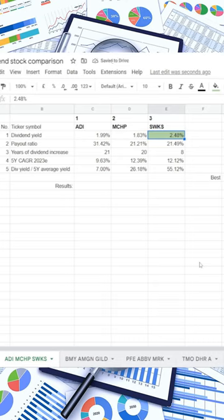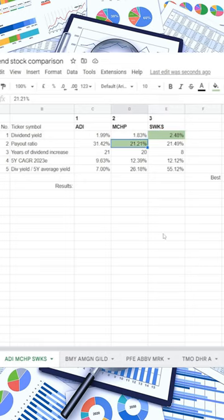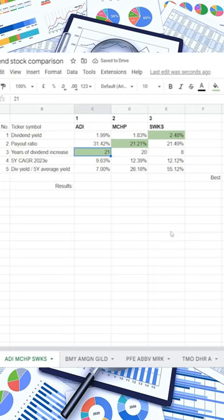Skyworks Solutions gets the first point for the highest dividend yield at 2.48%. A point to Microchip for the lowest dividend payout ratio at 21.21%. Analog Devices gets a point for the highest number in years of consecutive dividend increases with 21.